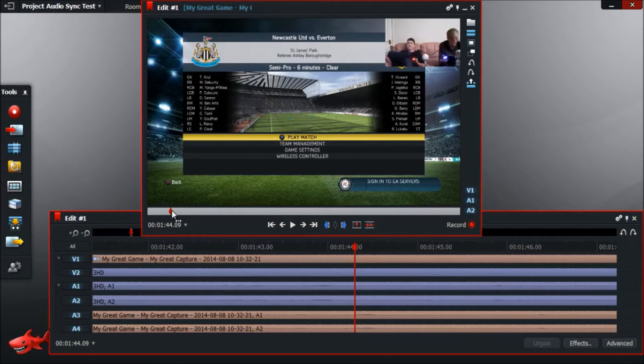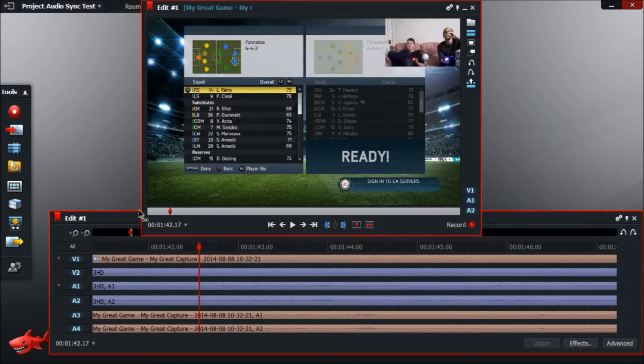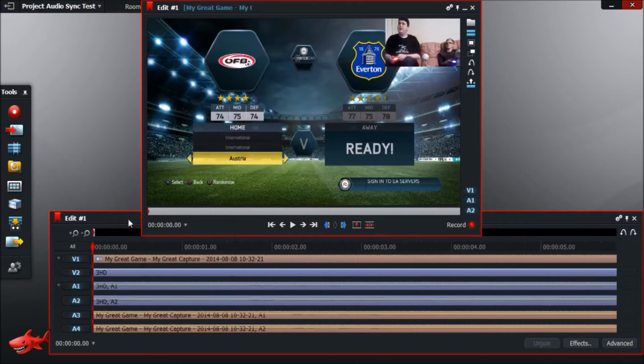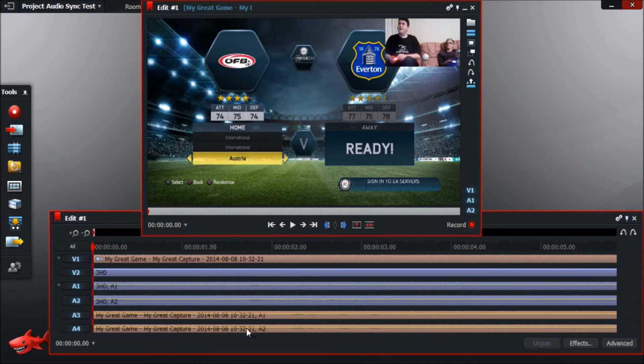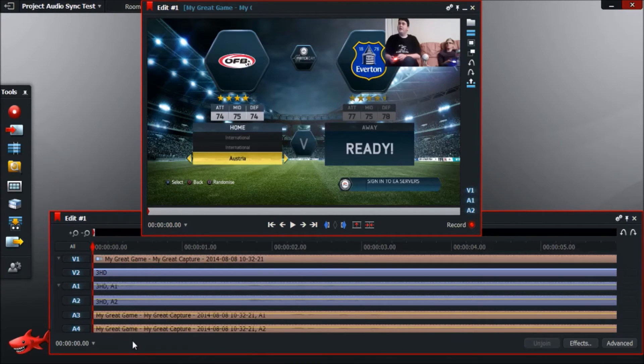So if we go back to the beginning of the track by dragging this, we know that the track that needs to be earlier is my game capture on here, because I never changed the name of things on El Gato, so that's why it's called that. And it needs to be 0.15 of a second earlier.